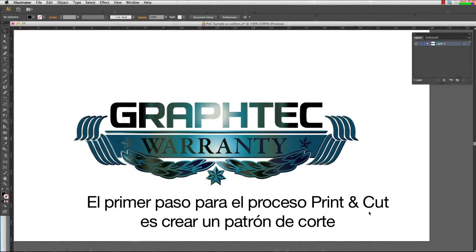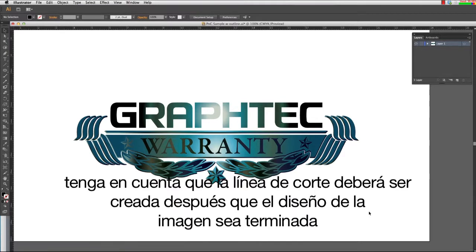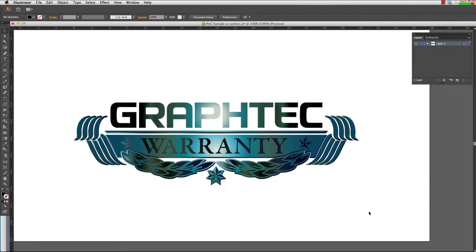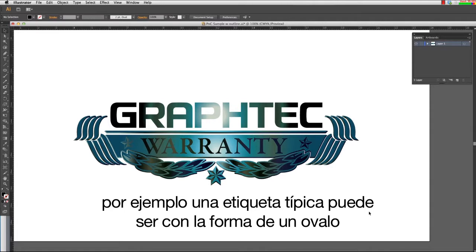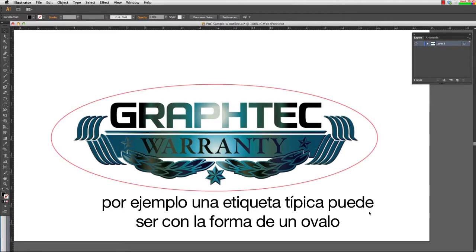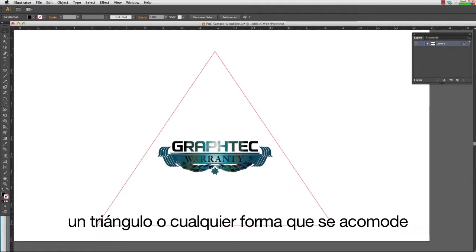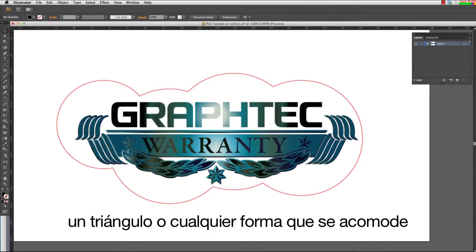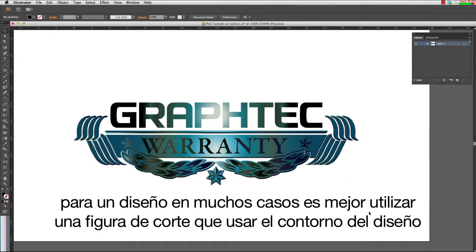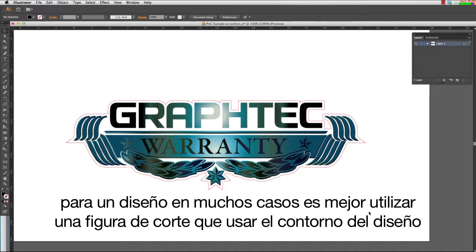The first step to the print and cut process is to create the cut path. Keep in mind that the cut line should be created after the design of the image is complete. A cut path can be any shape — for instance, a typical decal may be in the shape of an oval, rectangle with or without rounded corners, a triangle, or any shape you see fit. In many cases, a design is best suited with a cut path that contours the shape.